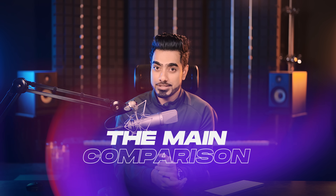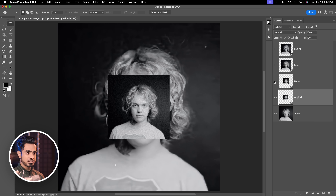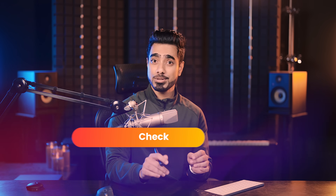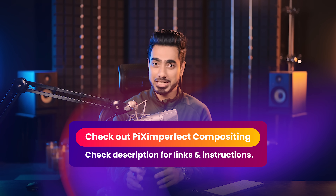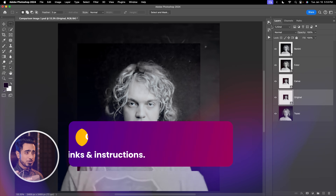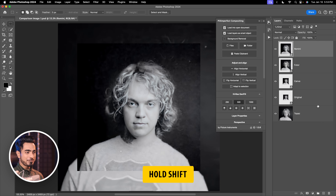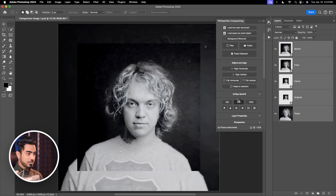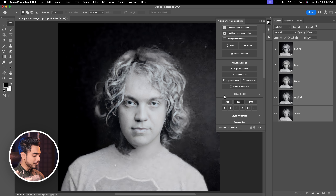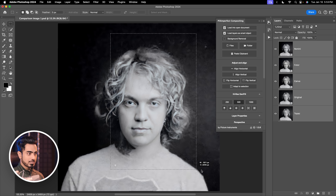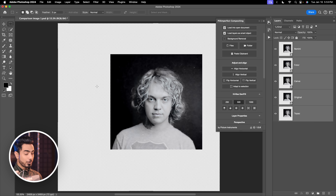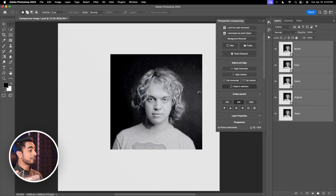Now it's time to compare them all. We're not including On1 and Luminar Neo as they weren't close to what we expected. I brought all images into Photoshop. I highly recommend trying the Piximperfect compositing plugin — it has valuable free features. By selecting all layers and clicking Adapt to Selection, everything fits to the canvas or to your selection automatically.